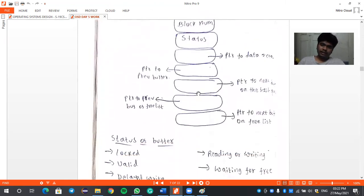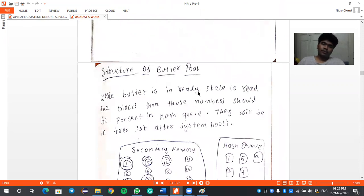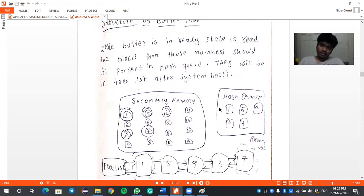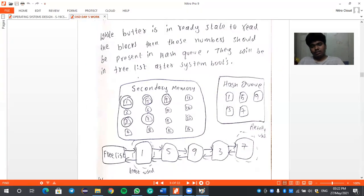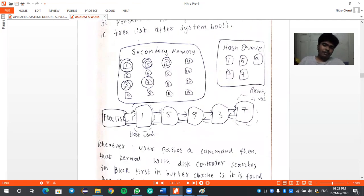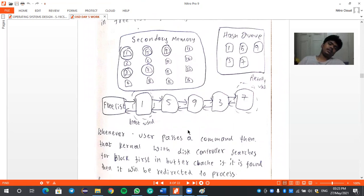Whenever the kernel is free, it writes the contents into the disk copy. Now let us look at the structure of the buffer pool. The buffer pool is a combination of all these files in the form of a queue. When a buffer is ready to read blocks, the block numbers should be present in the hash queue. From the hash queue, they are organized in a free list. Files that are repeated most often go into this hash queue.